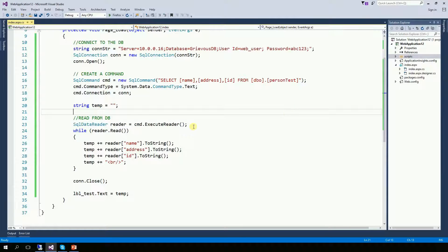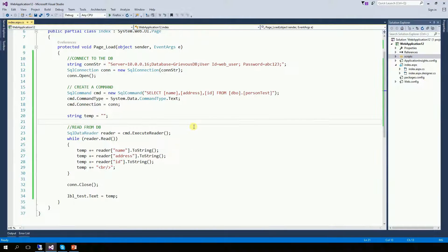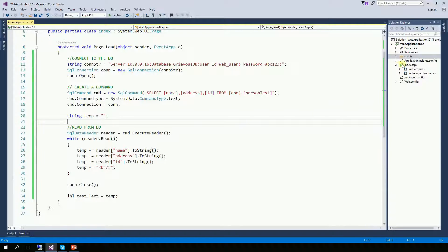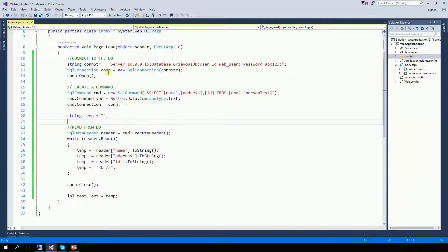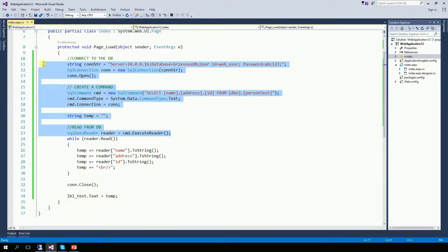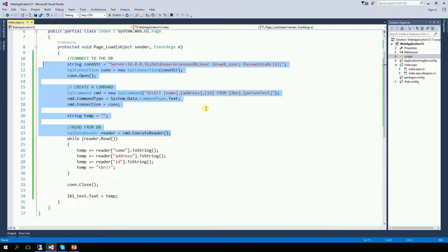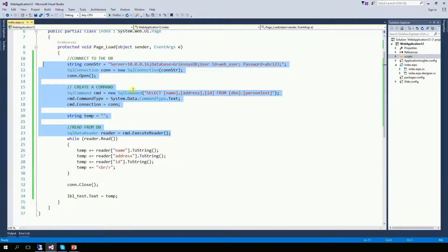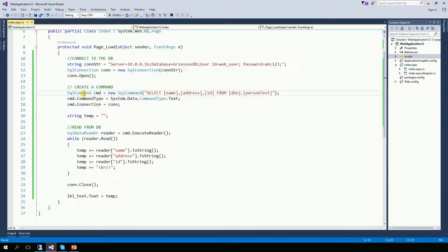However, as this website starts growing, in other words, as I start having more and more pages right here, I will have the need to be coding this part of this file over and over again. Every page where I need data from the database, I need another connection string, I need another SQL command and a reader.